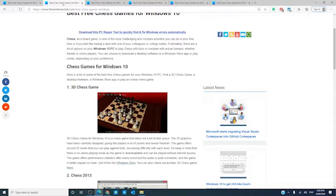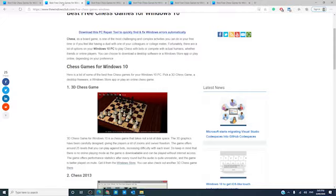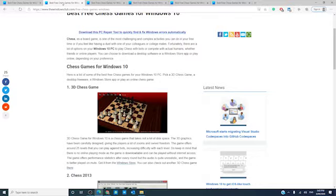Our first chess game is 3D Chess Game. It is a game that does not take up a lot of disk space. The graphics have been carefully designed, giving players a lot of zoom and swivel freedom. It has 25 levels of increasing difficulty. There is no online playing mode, so your opponent is the computer. The game is available from the Windows Store.